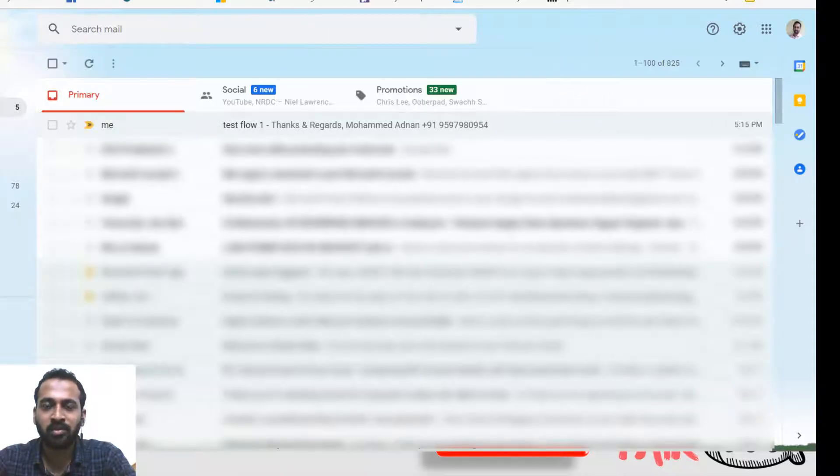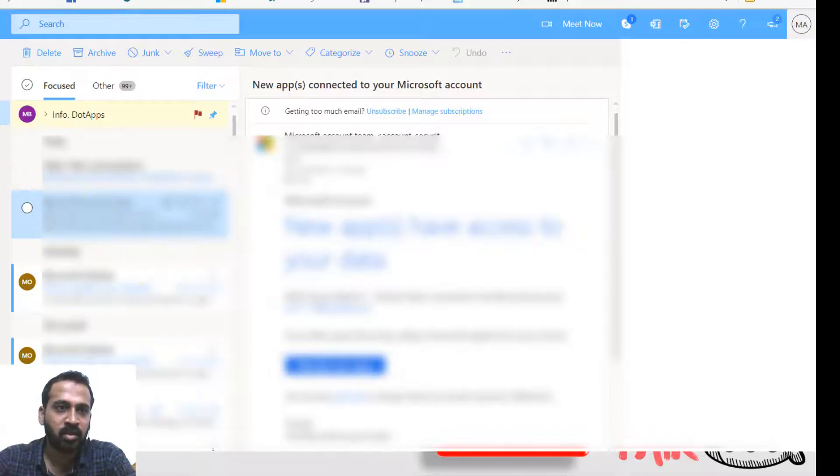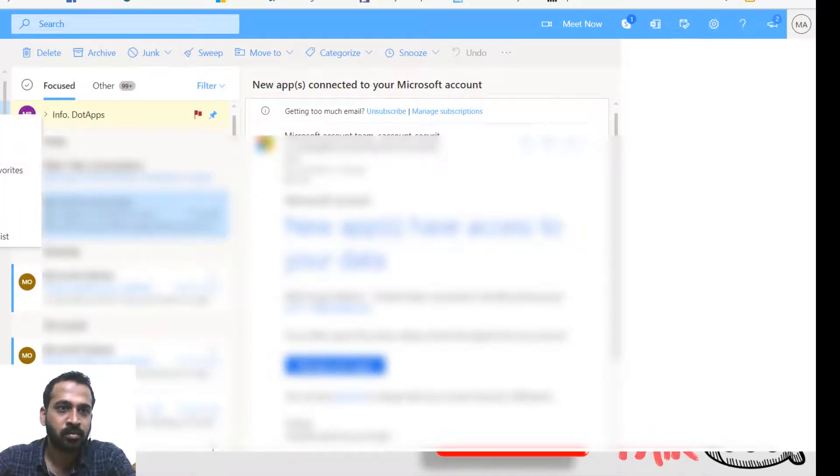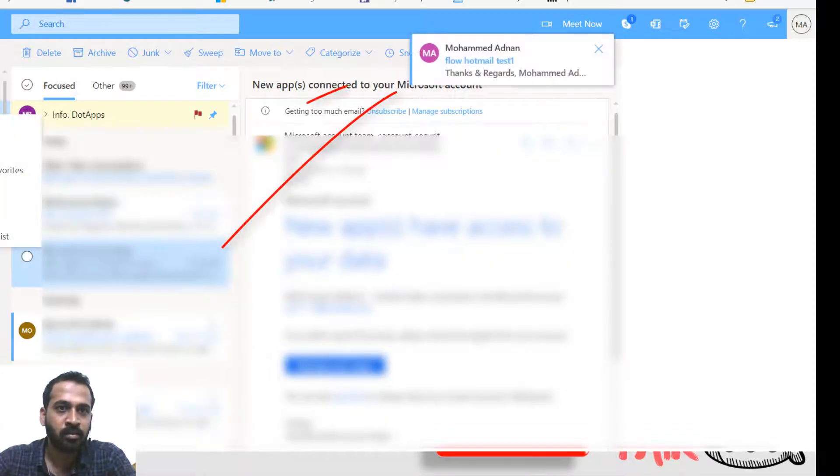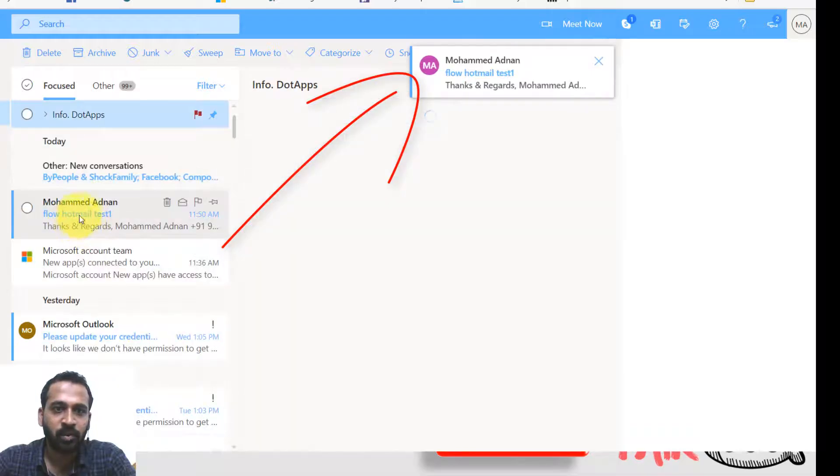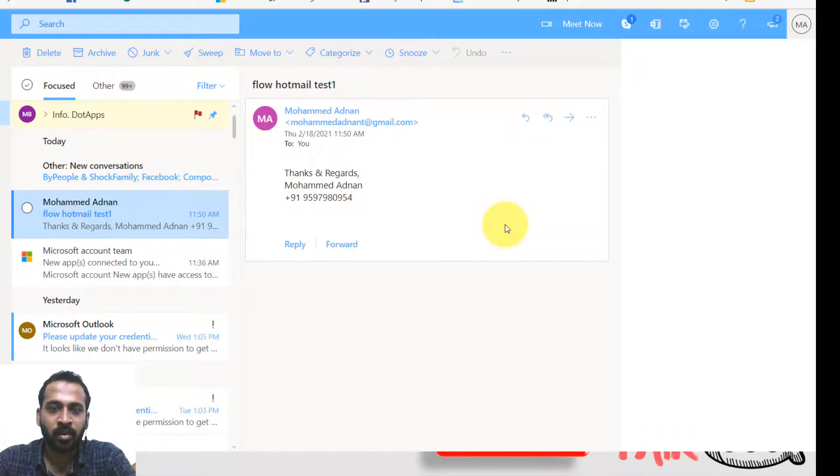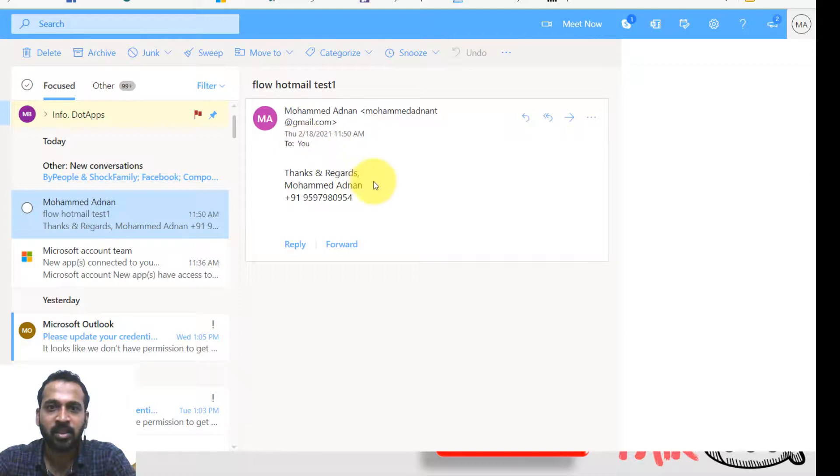So for now checking the Hotmail account, the new email arrives or not. Yeah, here's the one. Flow Hotmail test is there. There's a test here.